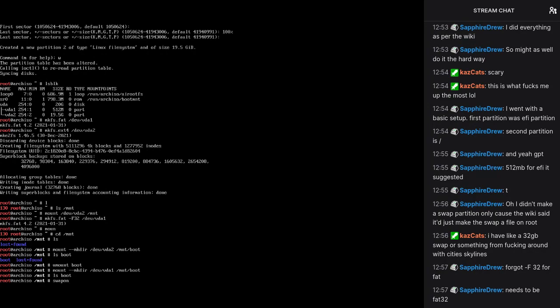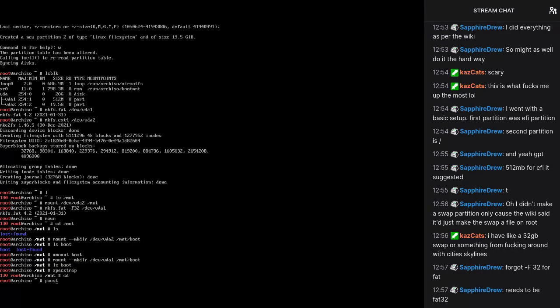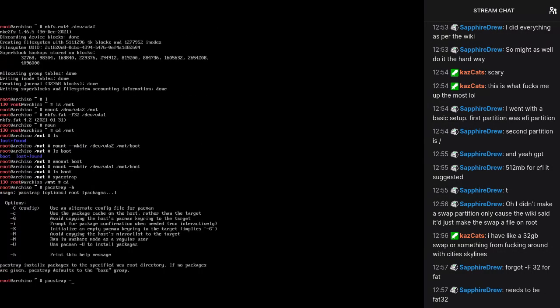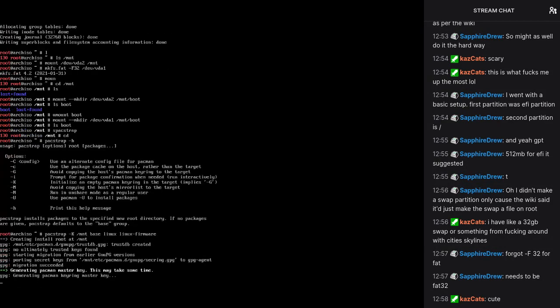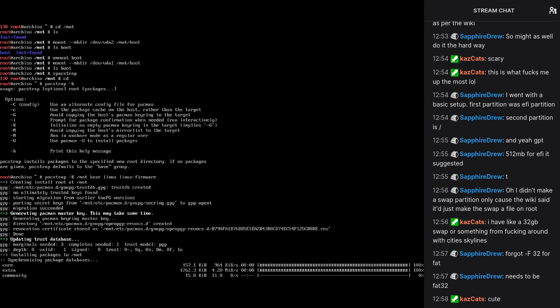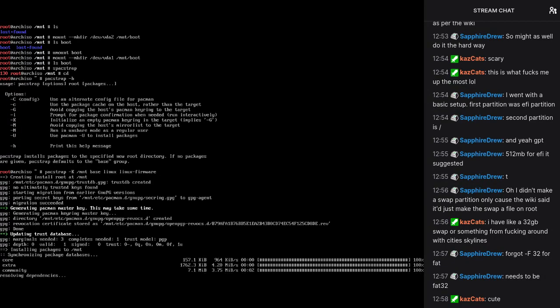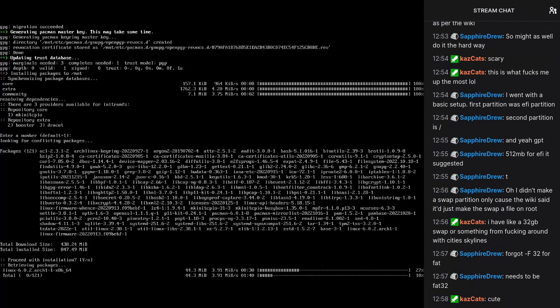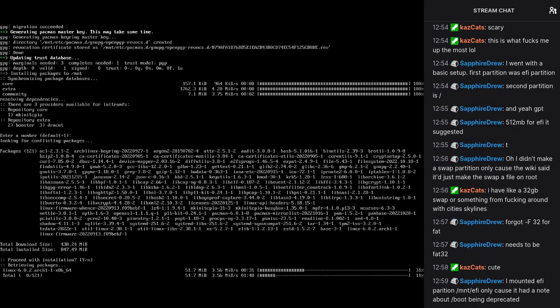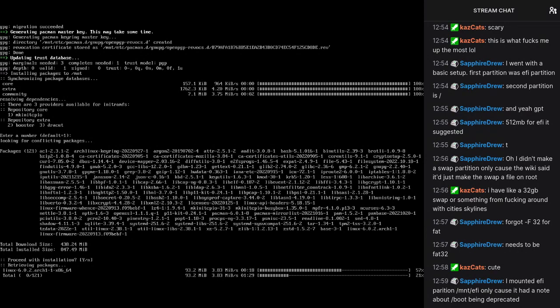And we need to do swapon. How do I make a swap file? Fuck it, I'll do it later. Alright, pacstrap. The hell is a K? Pacstrap mount base Linux Linux firmware.